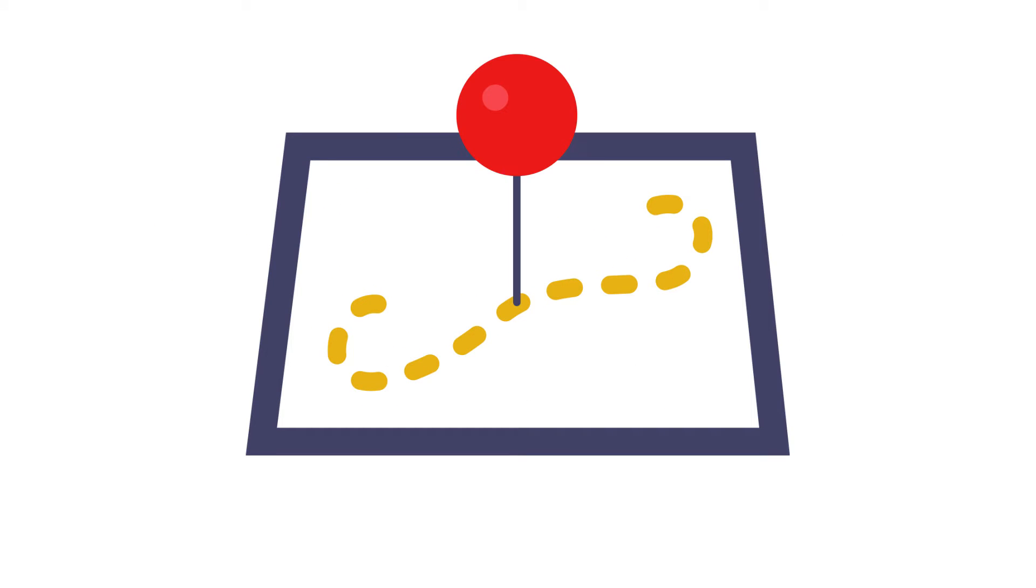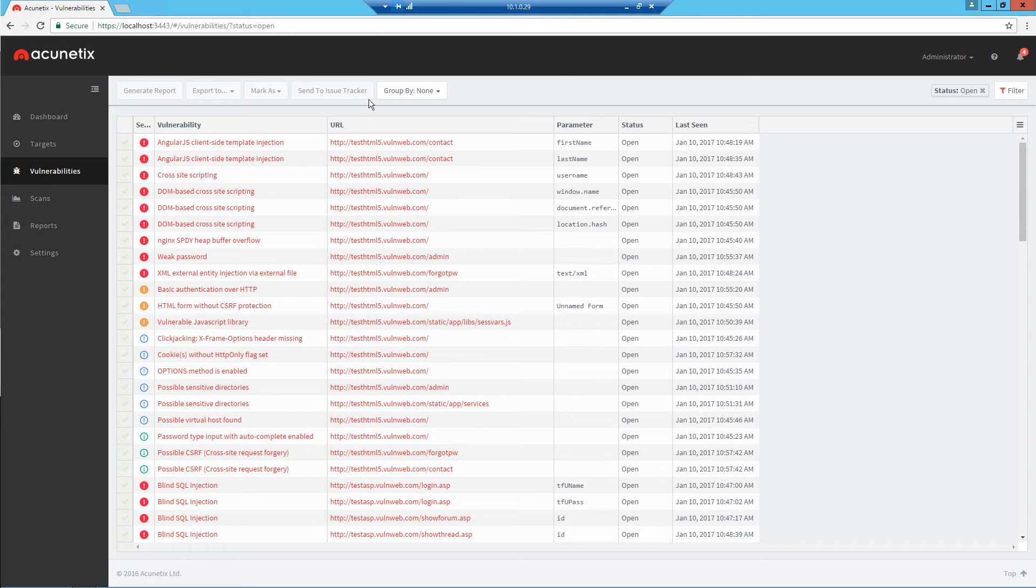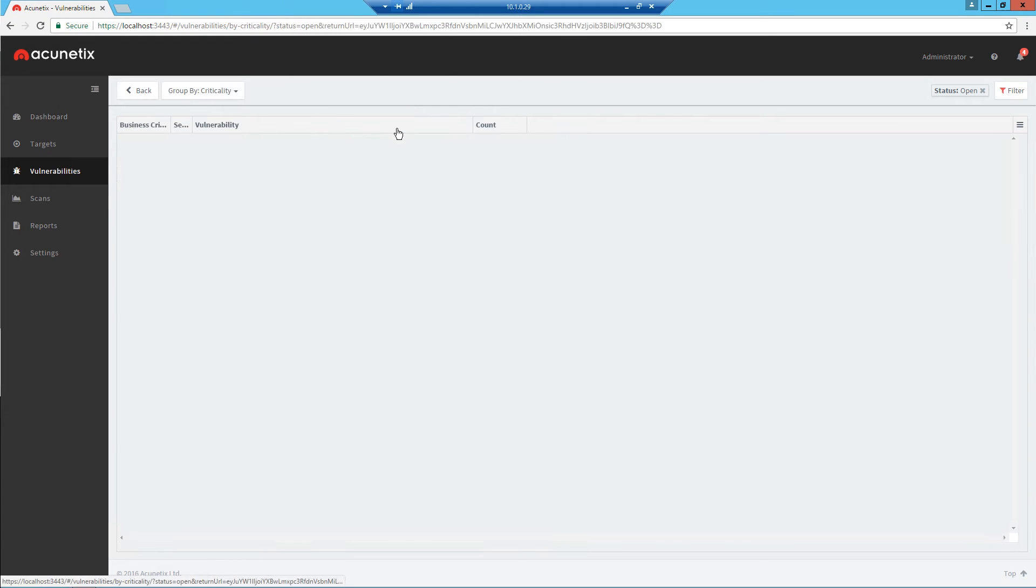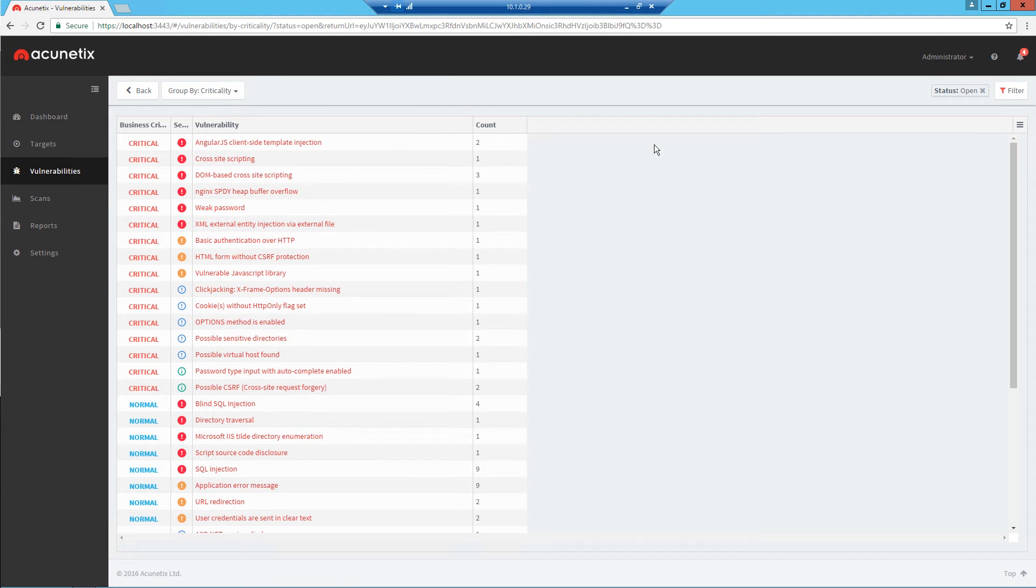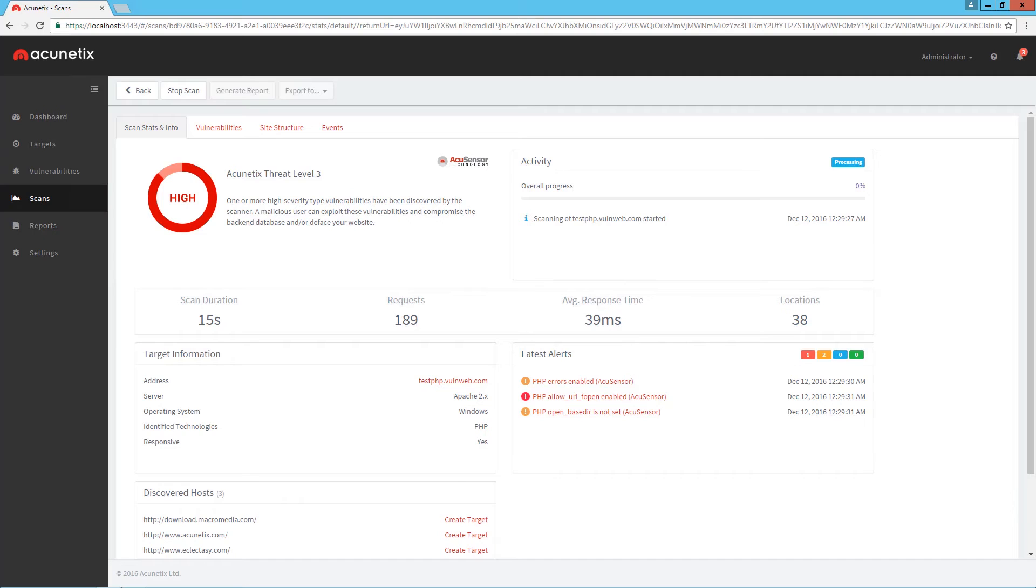Acunetix then pinpoints the exact location of vulnerability and the line of code causing it. It allows you to prioritize a vulnerability's remediation according to business criticality and provides in-depth reports with solutions.